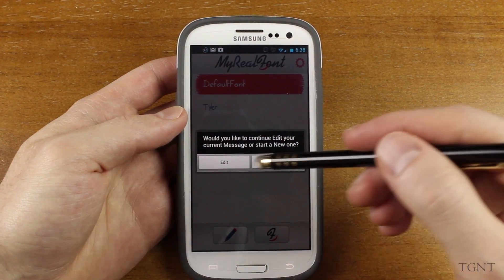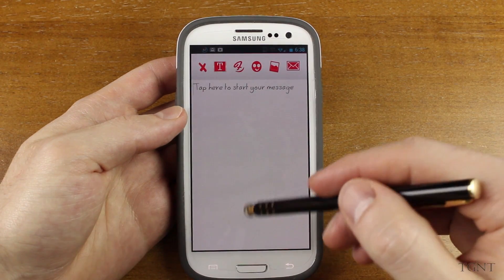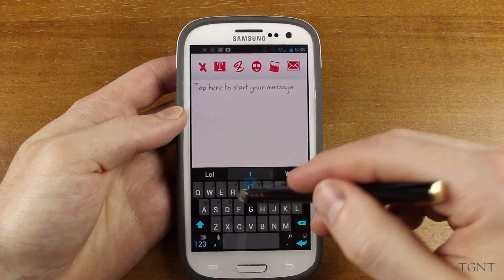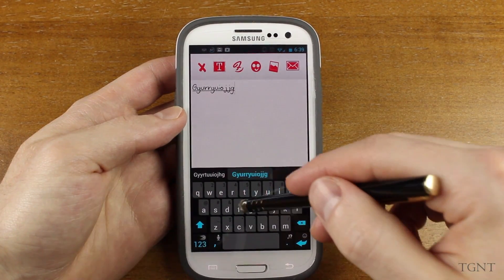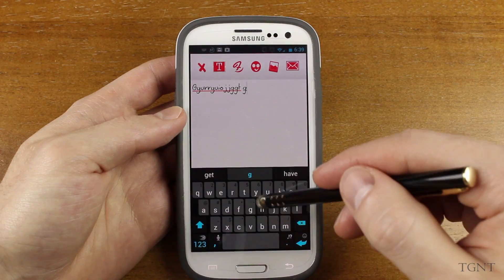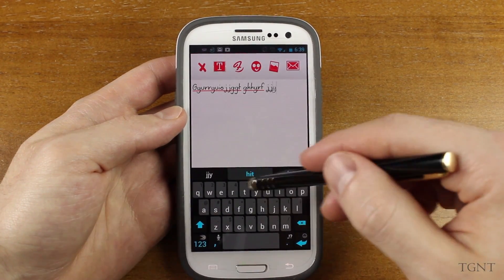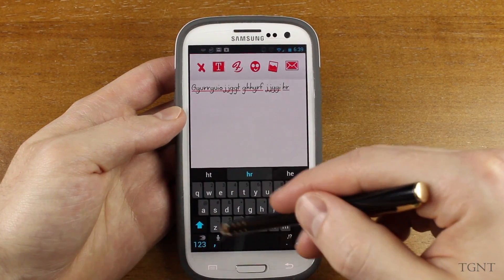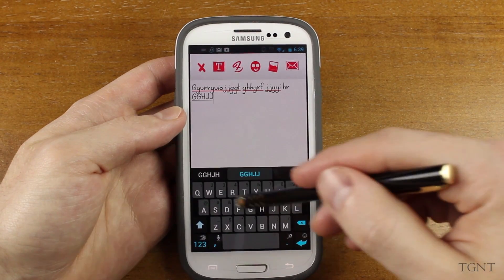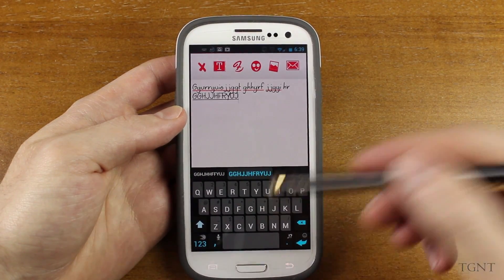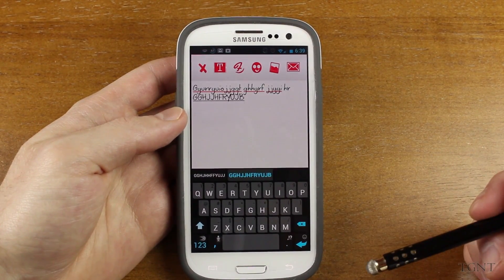Basically, this app lets you create your own font. It comes with a default font, and this is what you're seeing right now. This is just an example of what the default font looks like. After you type the message or whatever you want into the message area, you can then do a couple of different things with it.